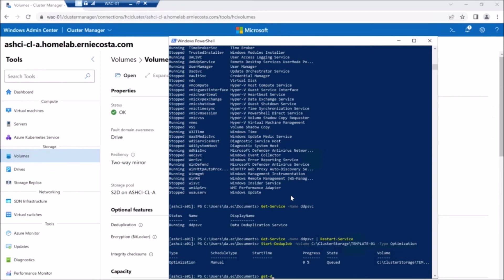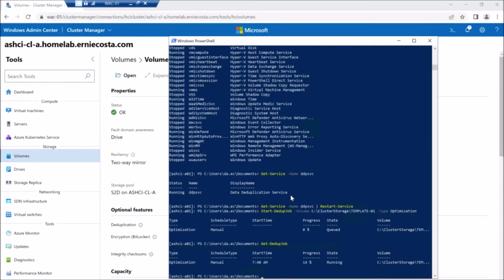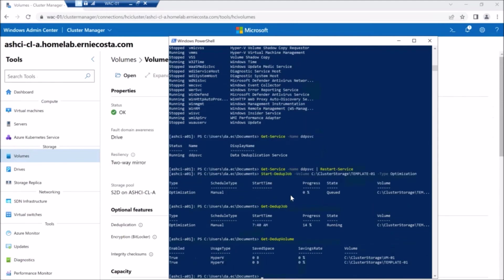In PowerShell, you'll see if I run get dedupe job, I see that a job is running and it's at 14%. And WAC doesn't represent that immediately, but it is running and it's moving pretty quick.